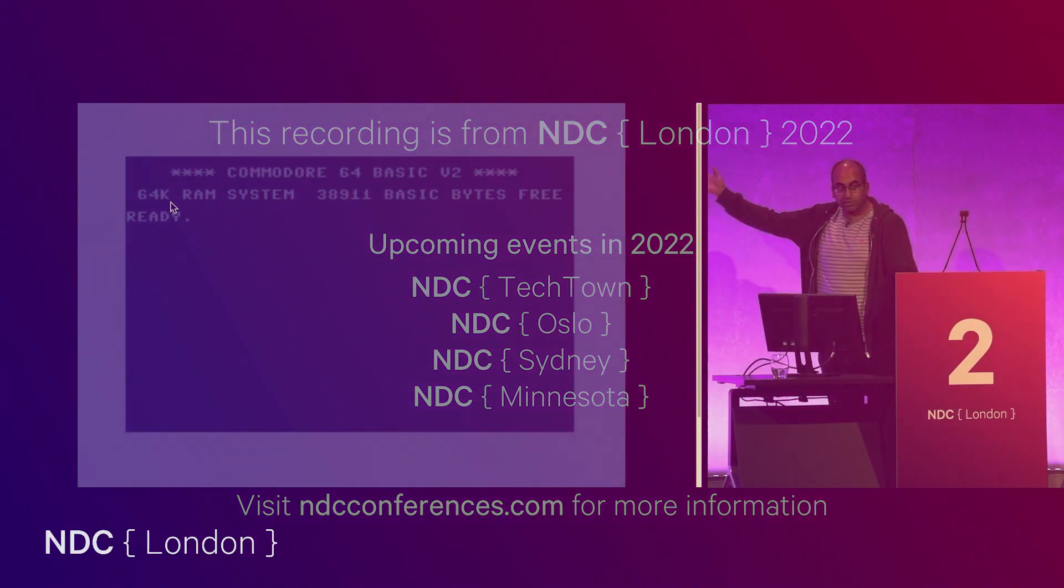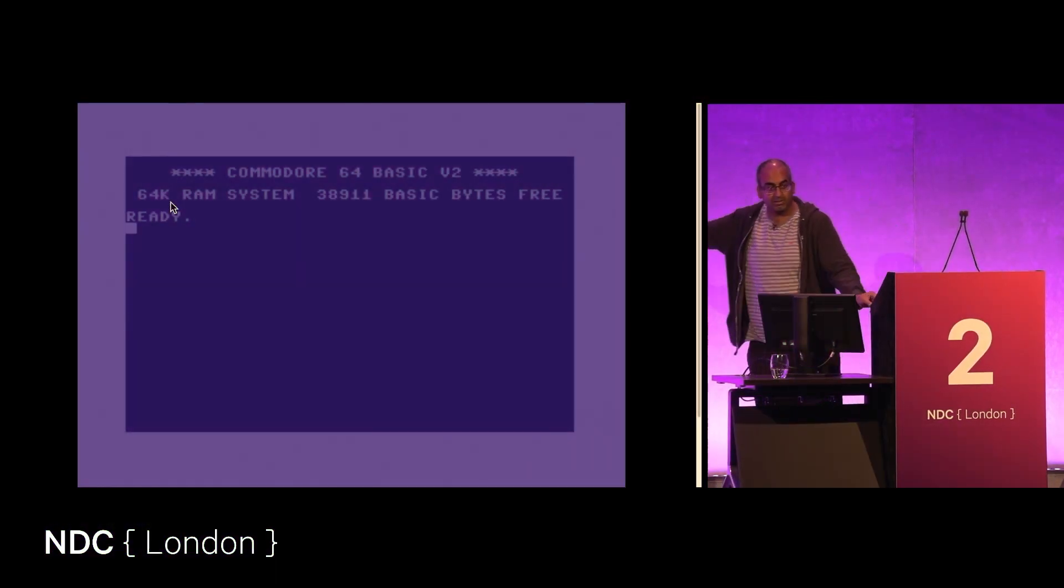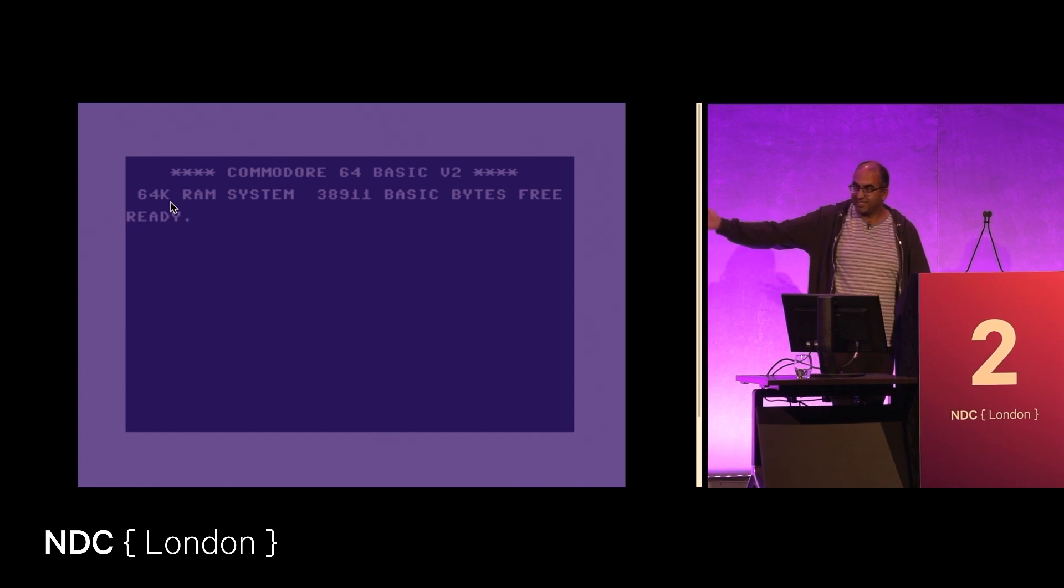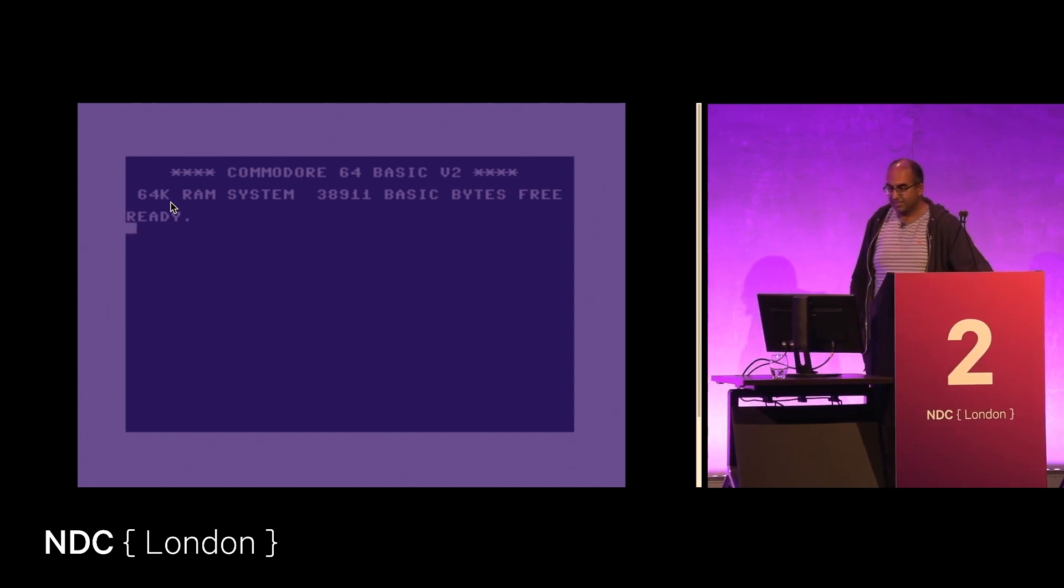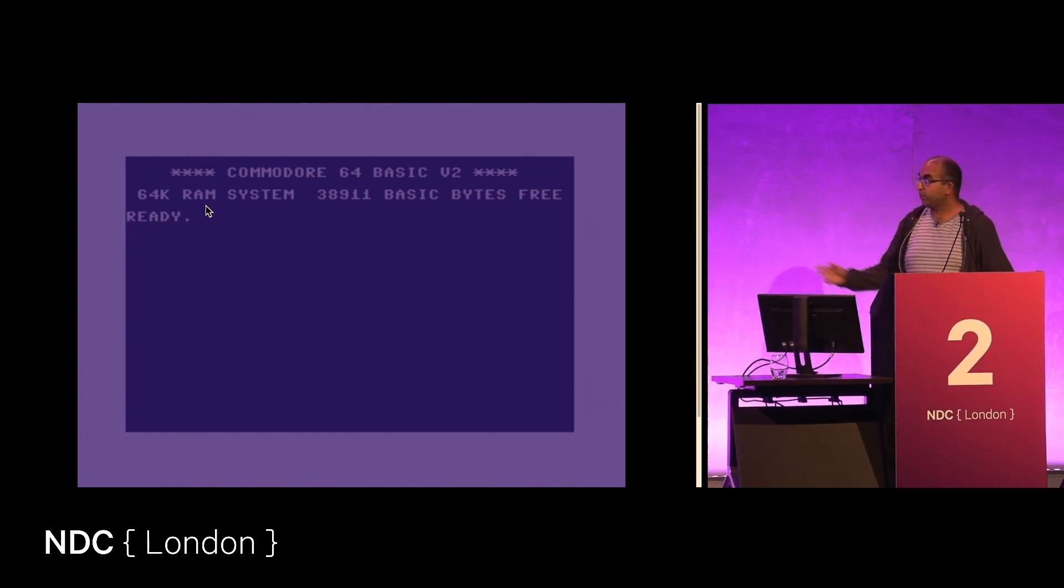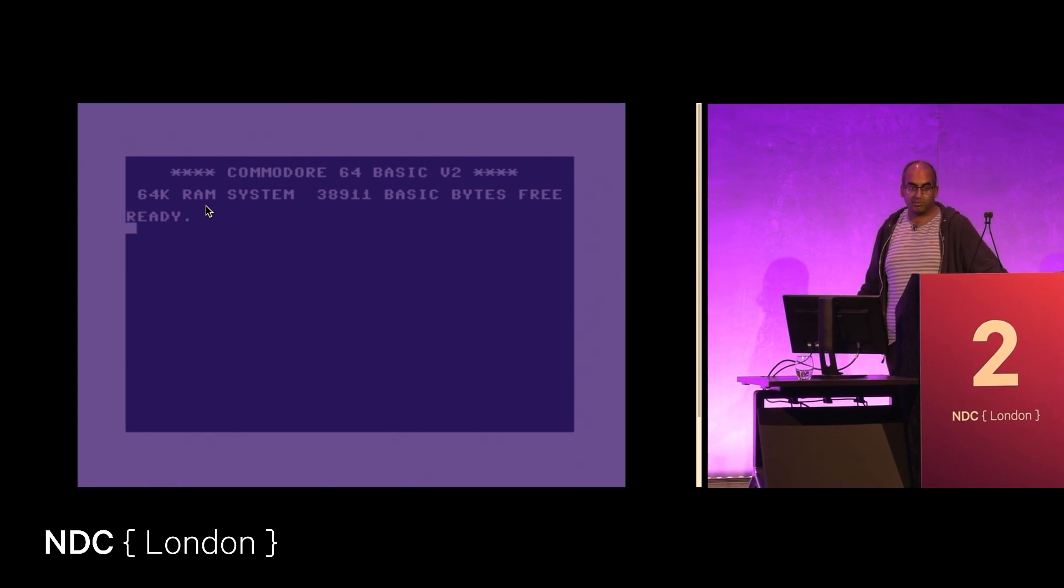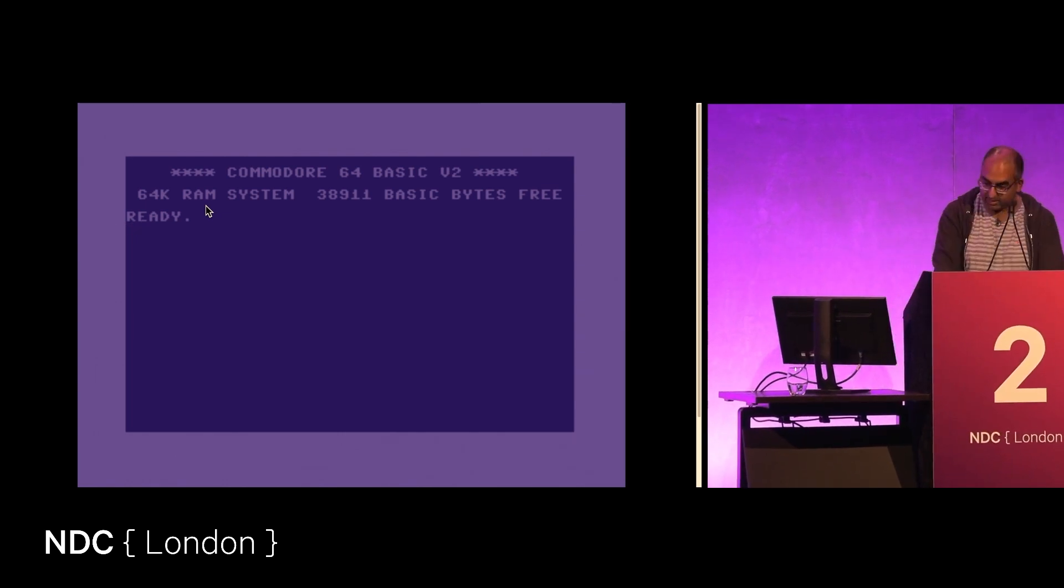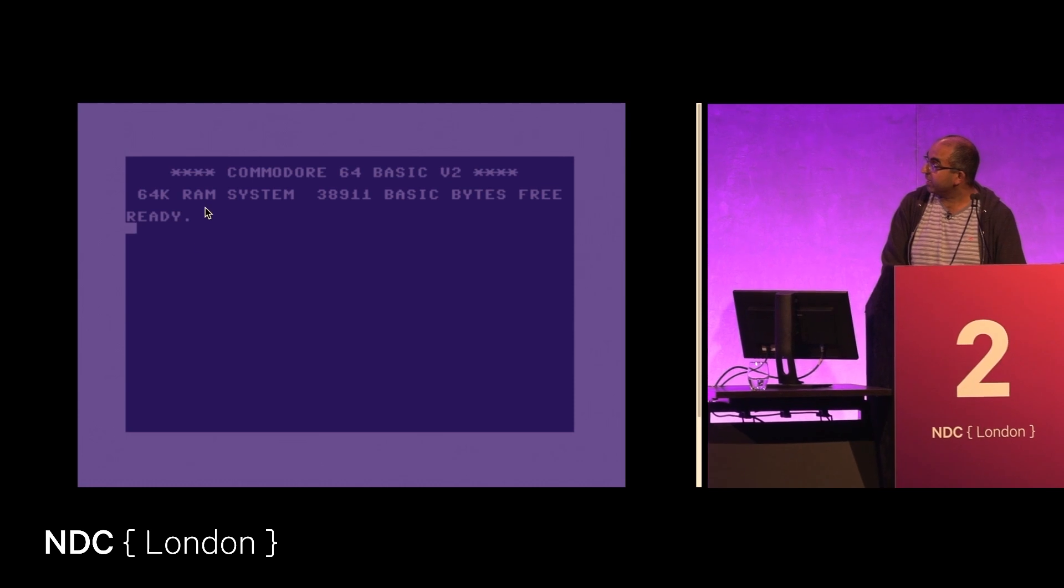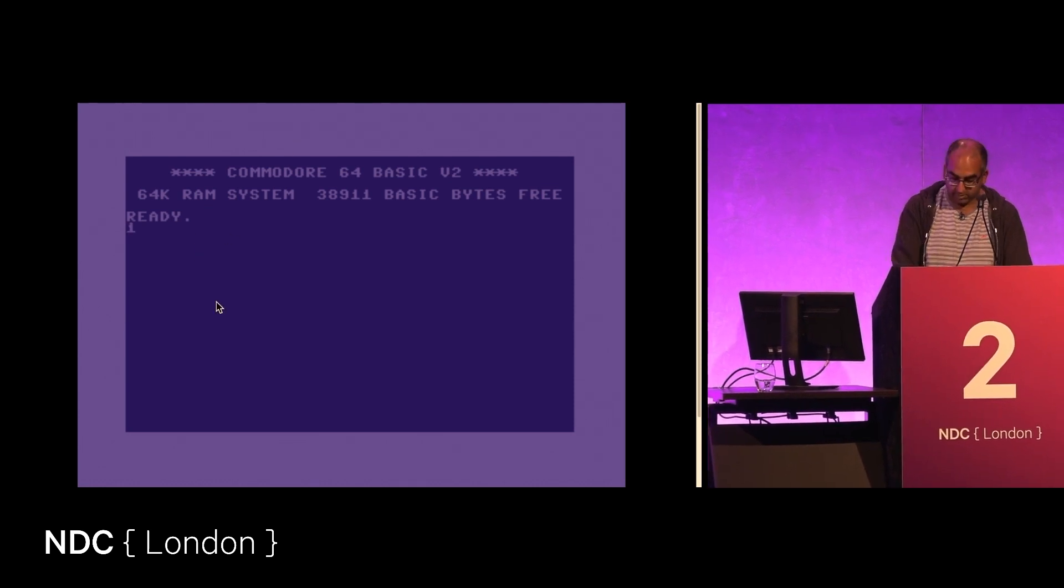This is a Commodore 64. Behold the nostalgia of the 80s. This might look like an animated gif of a Commodore 64 screen, but it is actually a fully functional Commodore 64.